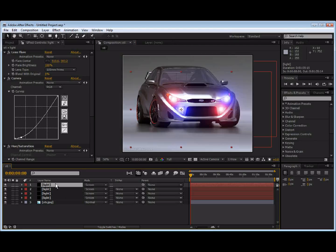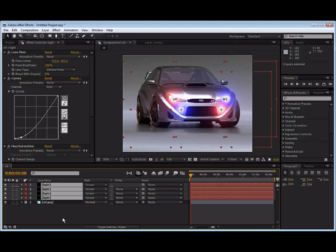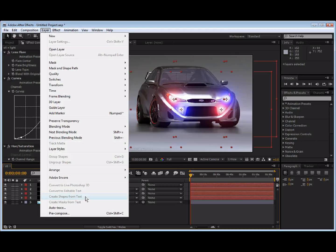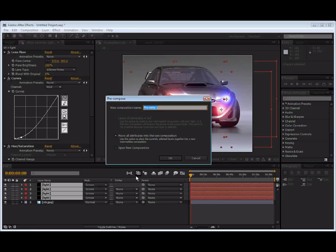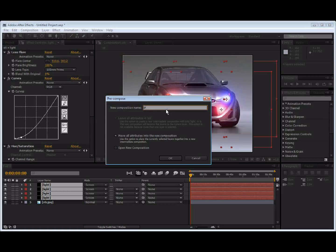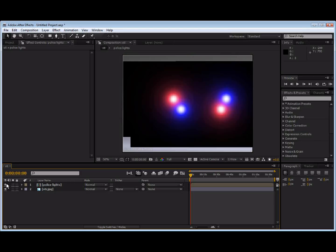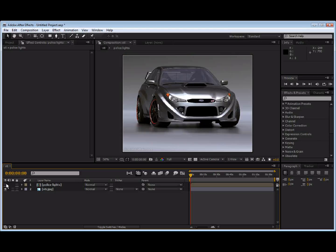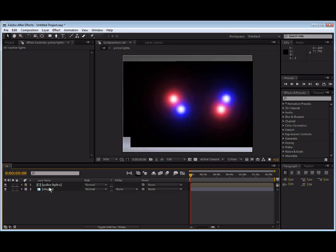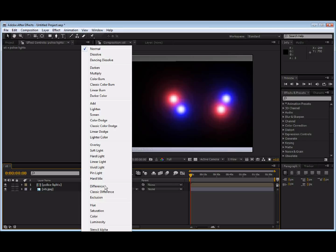Anyway, so now we're going to come up here. We're going to select all of them. We're going to go to Layer, down to Precompose. And basically, what this is going to do is take all the layers you've selected and put them into a new comp. So, we're going to title this Police Lights and Move Attributes. And choose OK. And now it'll open up. Now, we still are on this comp with the car. However, when you Precompose, we're going to have to reset the transfer mode to screen again.